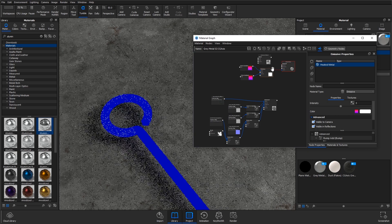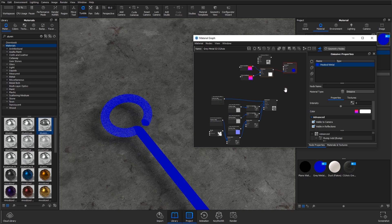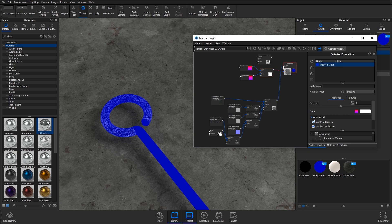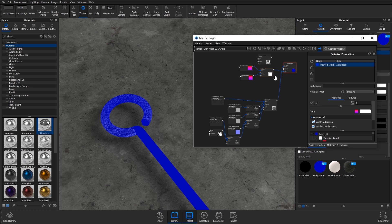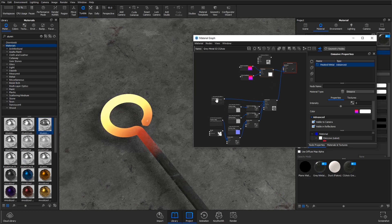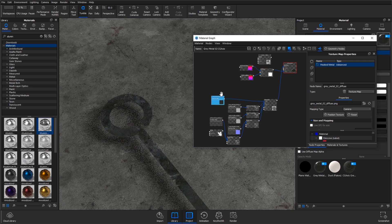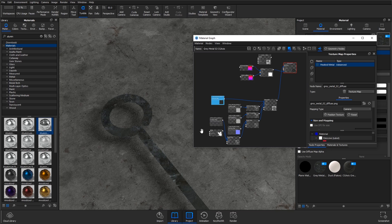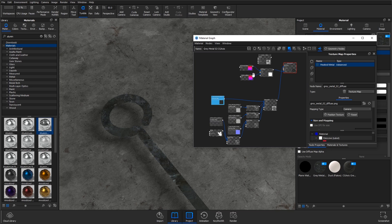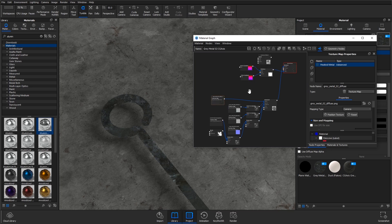I'm going to unplug the polished aluminum and plug in the advanced material. Then I'm going to use this diffuse texture to affect the opacity as well as this color gradient.